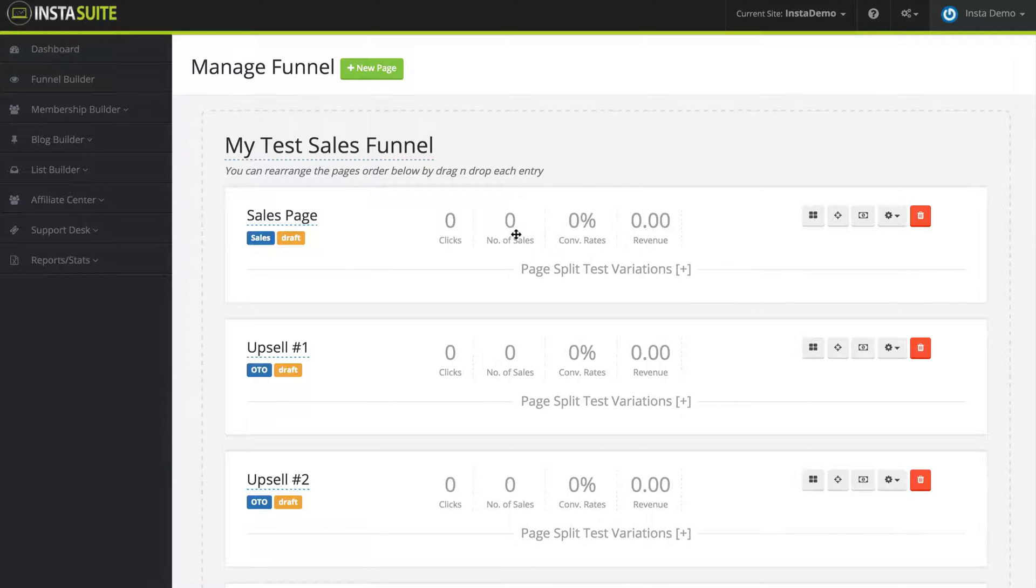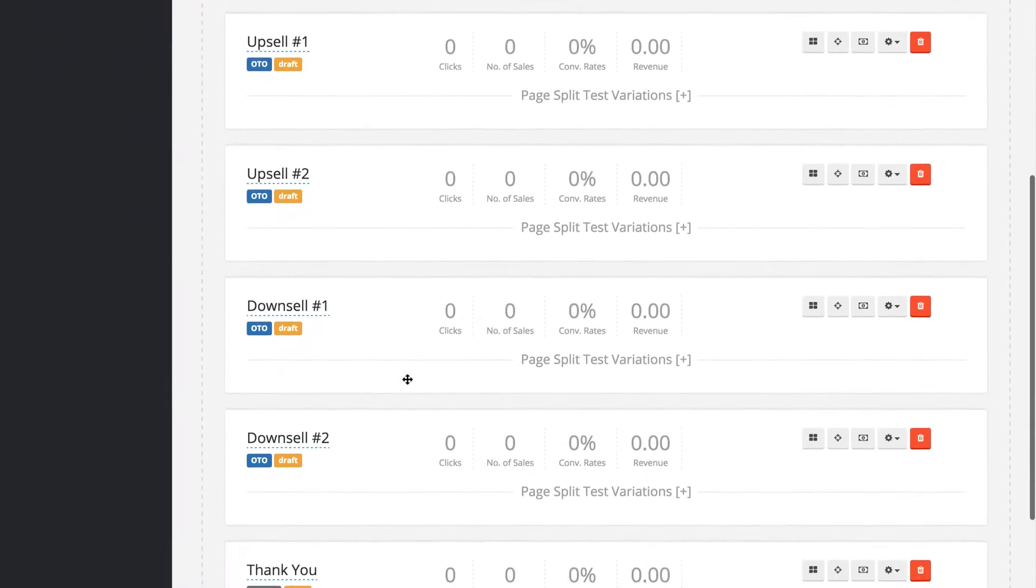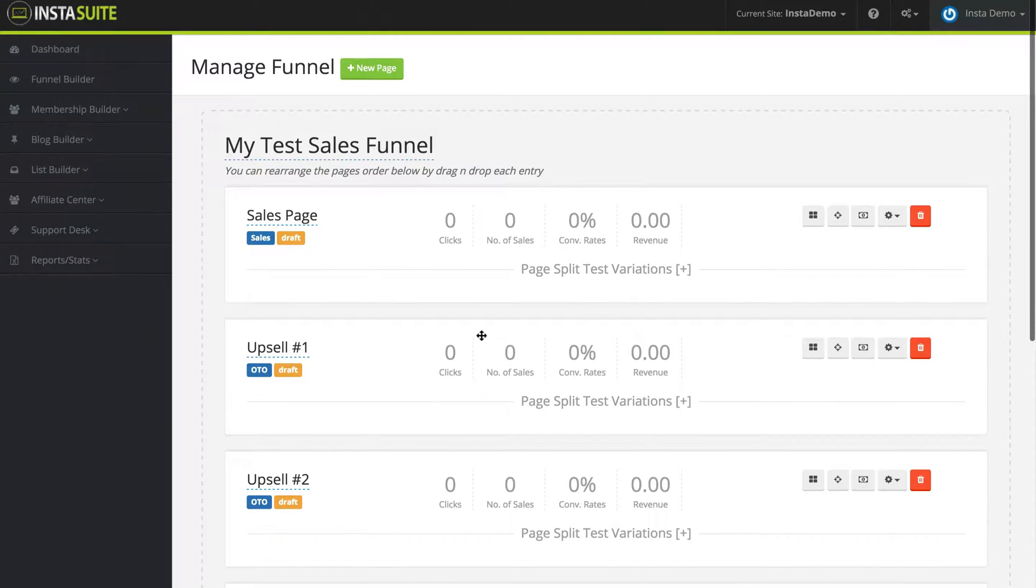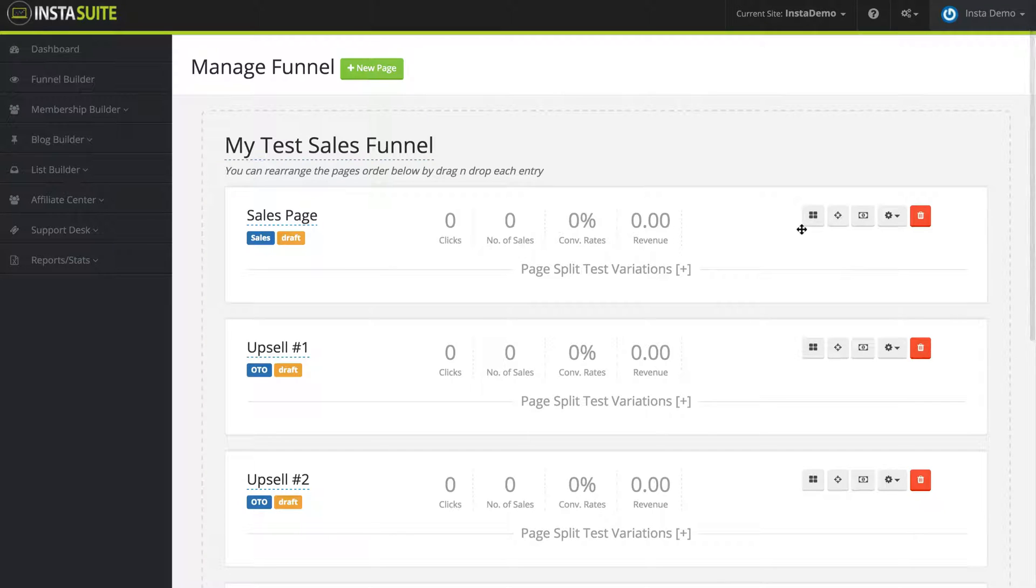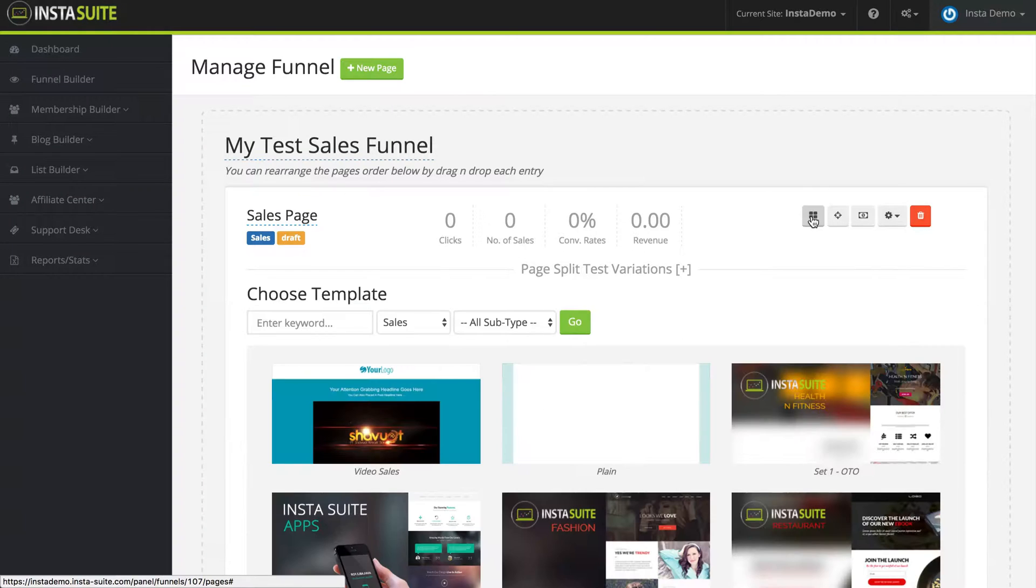Now as you can see right now, I am on a test funnel that I just created and on the far right next to each page, you're going to see the following buttons and the very first button, which is four little squares, this is going to be your theme button where you need to select a template.